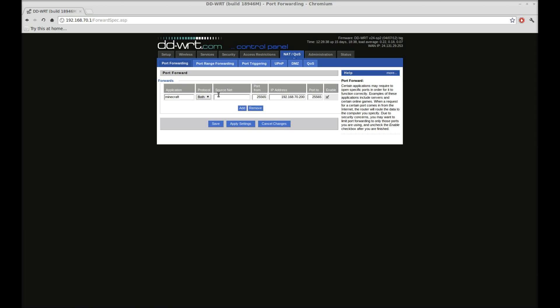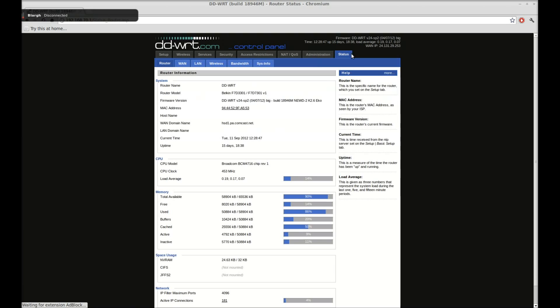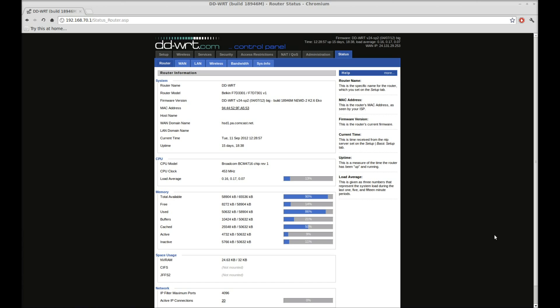Source.net is blank. Port from, port to, the IP it's sending it to, and it's enabled, and it works perfectly. All my friends can connect. Everything works perfectly. That'll get your port forwarding back on the right track. Thanks for watching.